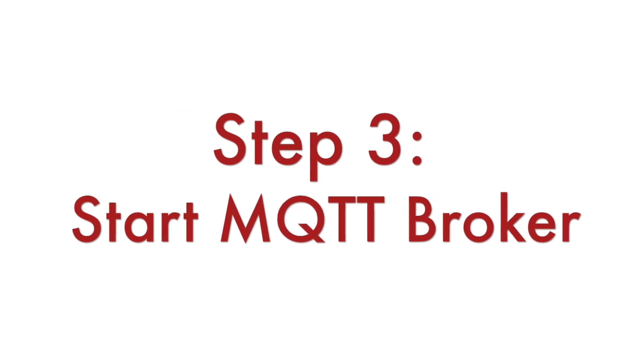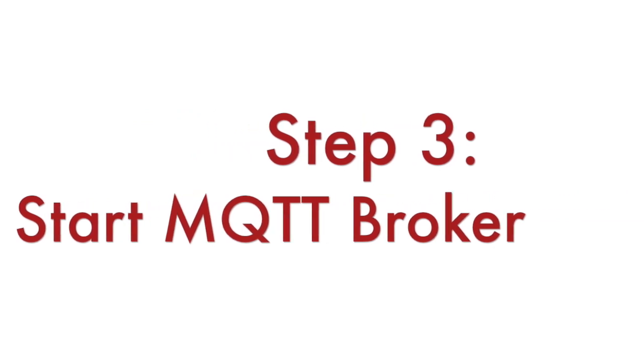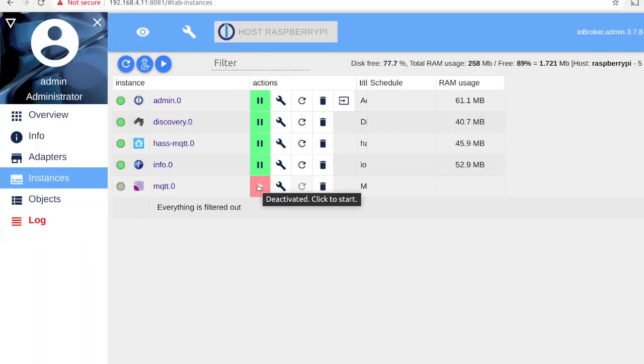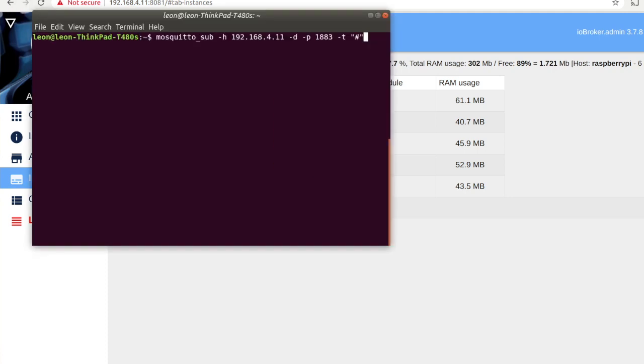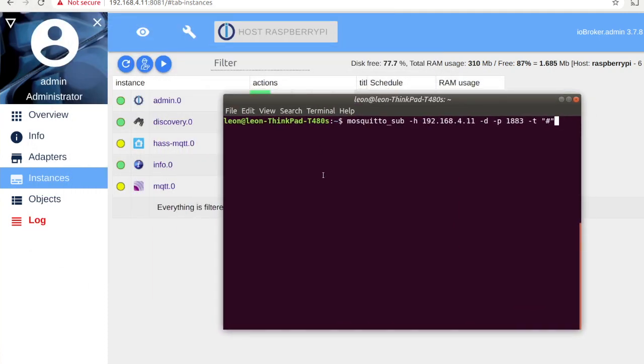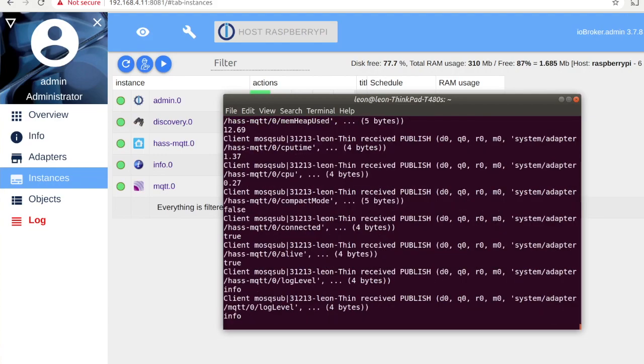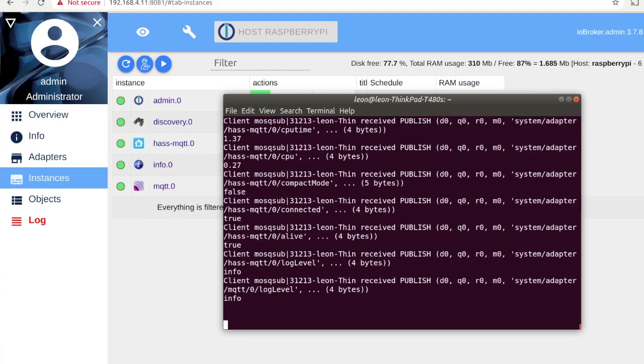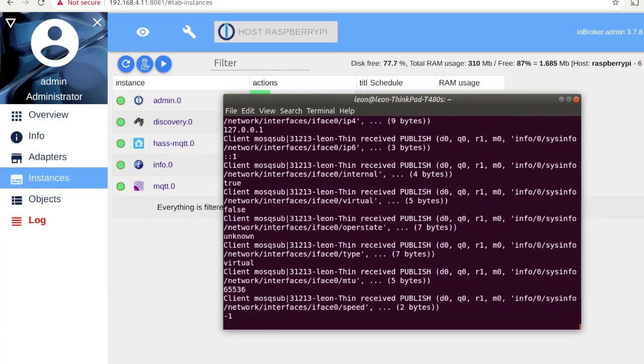Step number three is to turn on the MQTT broker. From the web interface of IO Broker navigate to the web page of instances and click the play button for MQTT and has MQTT.